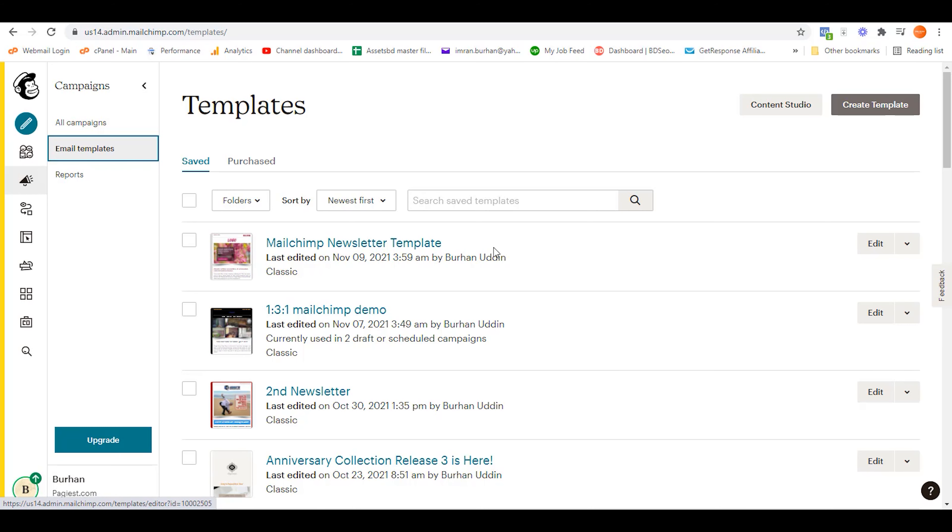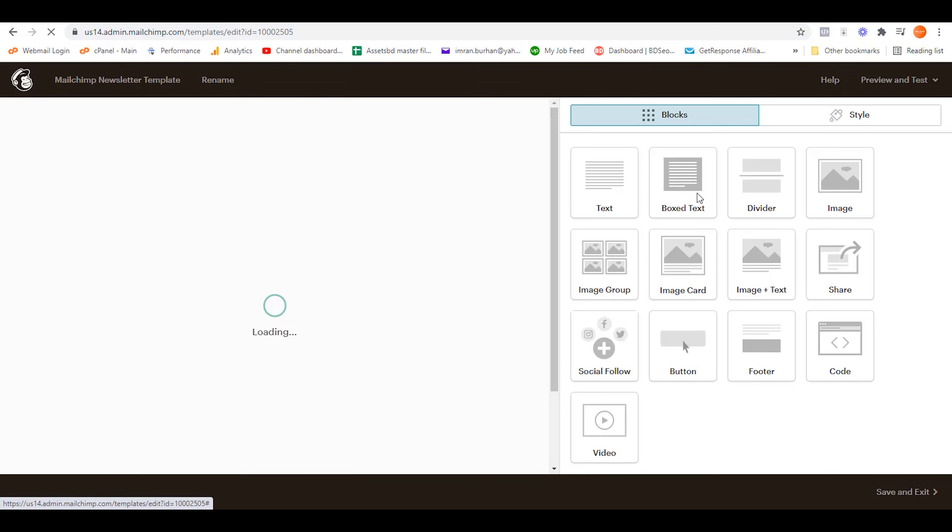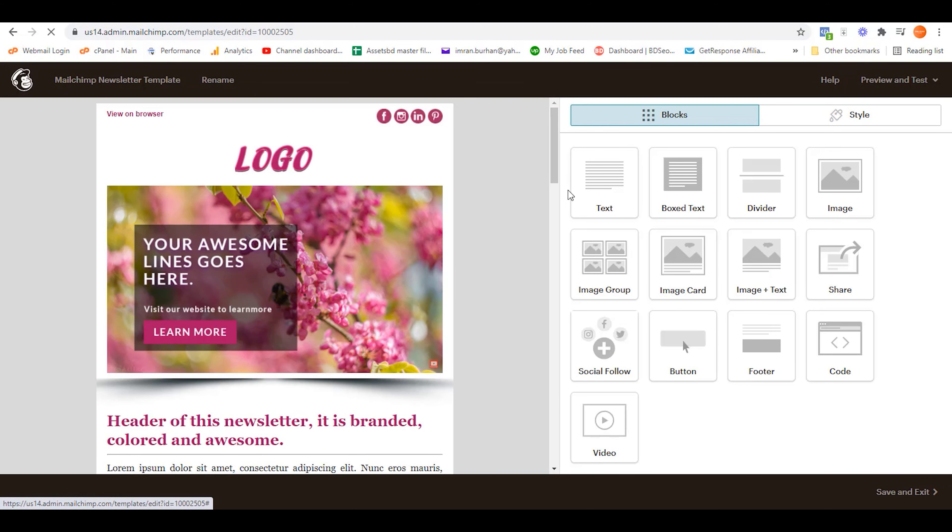If you already have a saved email, then simply click on edit. For this tutorial, I'm selecting Mailchimp newsletter template. Over here, simply click on edit or when you are designing a template on Mailchimp email template builder.